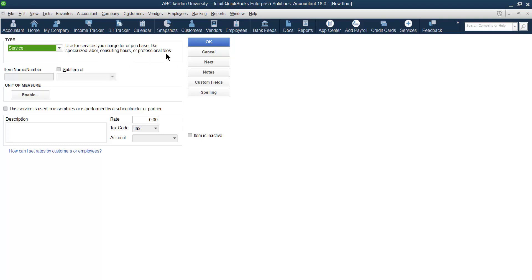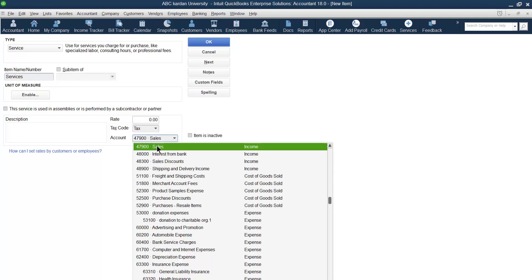The service type is used for charging services you offer to customers or when you purchase from suppliers — for example, consultation, training, or any kind of service. Let us first create a service item named 'Service' itself, and consider it as a parent account. Do not give any value for this one; it will serve only as a parent.